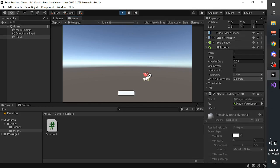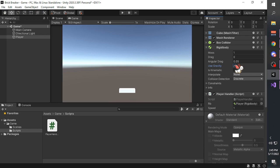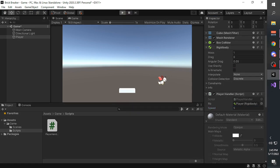If you press A and D, the player will now move. Uncheck 'use gravity' from the RigidBody component to prevent the player from falling, and adjust the speed to a number you feel comfortable with - for me it's 40.